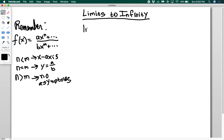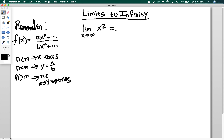Let's look at some examples. First, the limit as x goes to infinity of x squared. What happens if x gets bigger? y gets bigger — there's nothing I can do. As I take larger and larger x values, I get larger and larger y values. So as x goes to infinity, the value of the function also goes to infinity. That's the case where the function diverges.